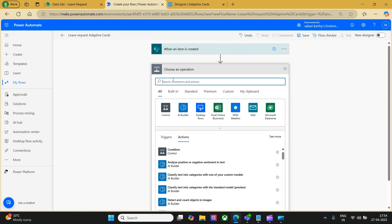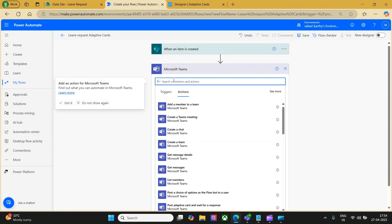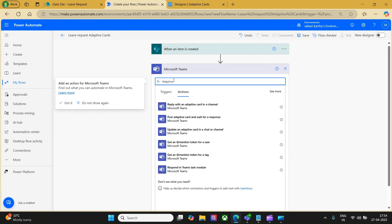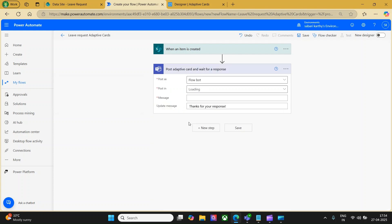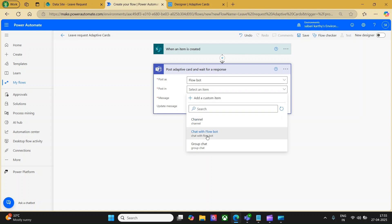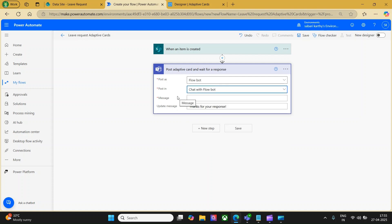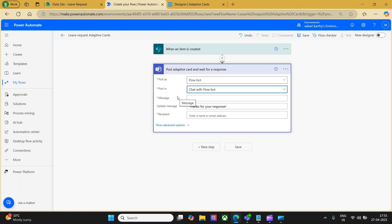From this leave request, I would like to create the adaptive card. So let me call in the Teams connector and search for an action called adaptive cards. Here we can use 'Post an adaptive card and wait for response'. The reason being this needs an action and that response needs to be captured as an output from the adaptive card. The first option is 'Post as' — this will be posted as a flow bot. For 'Post in', if you click the dropdown, you see channel, chat with a flow bot, or a group chat. I would like to go with 'Chat with a flow bot'.